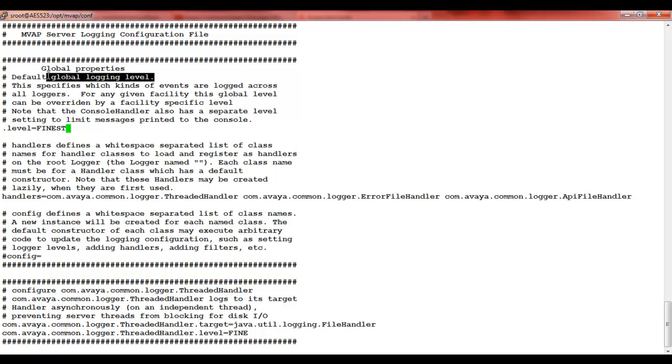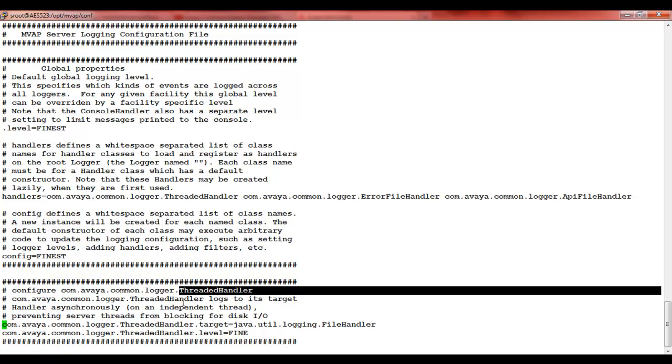Secondly, it's the thread handler. Again, we'll change the level to finest.